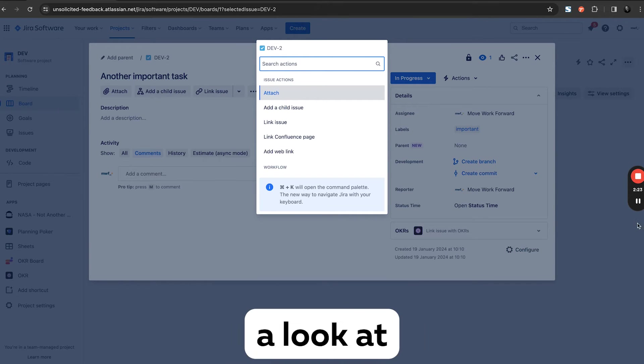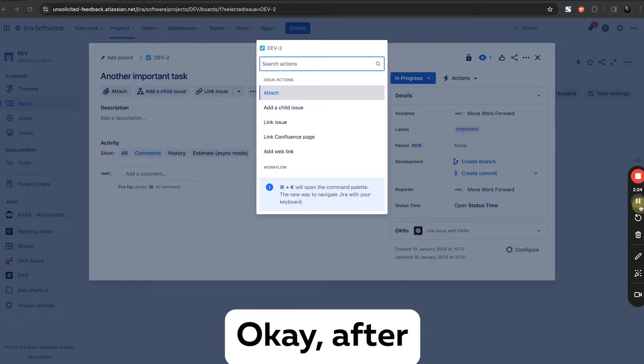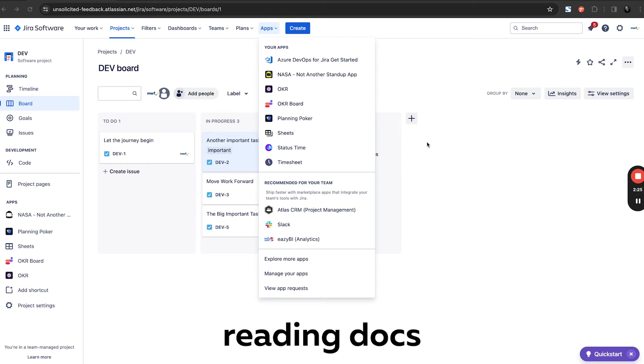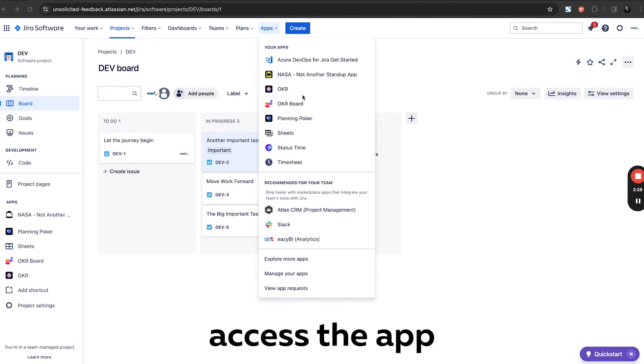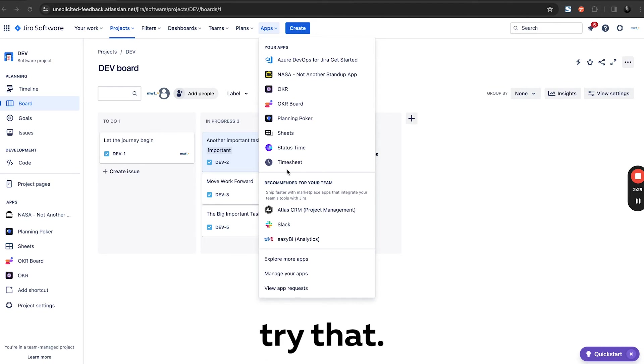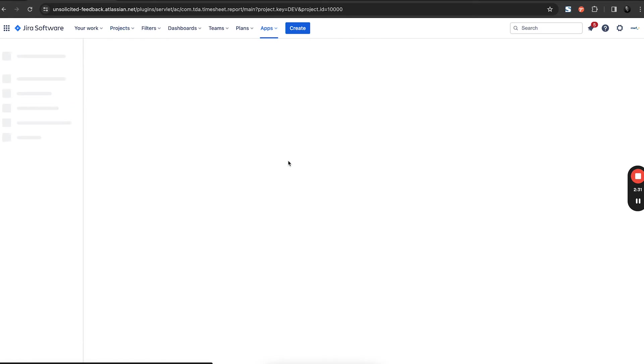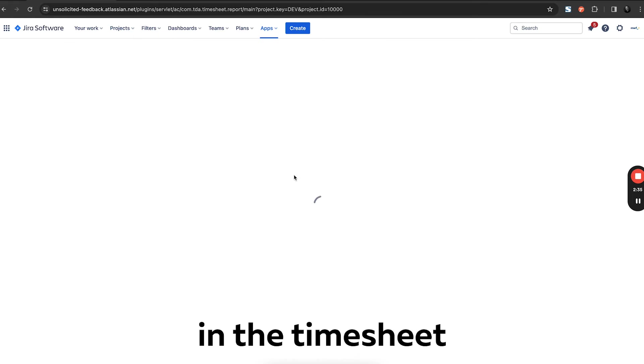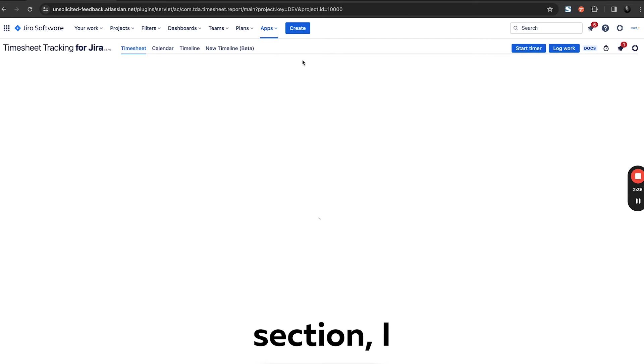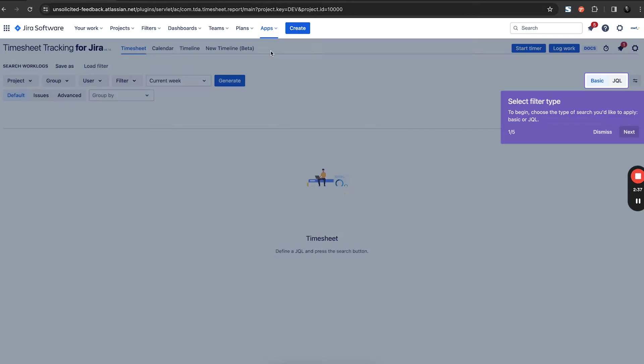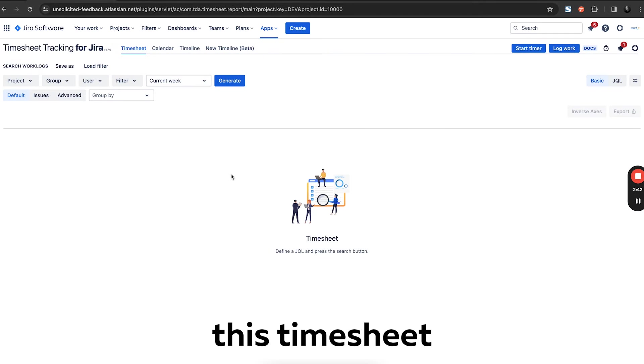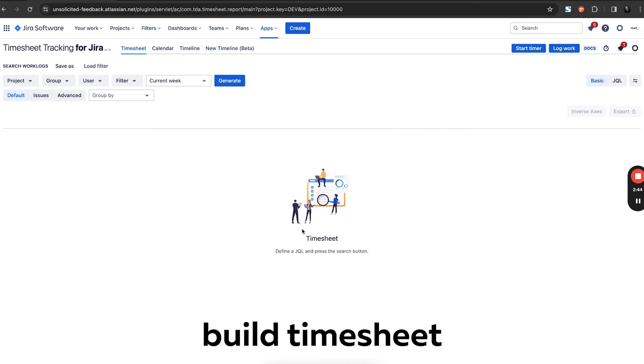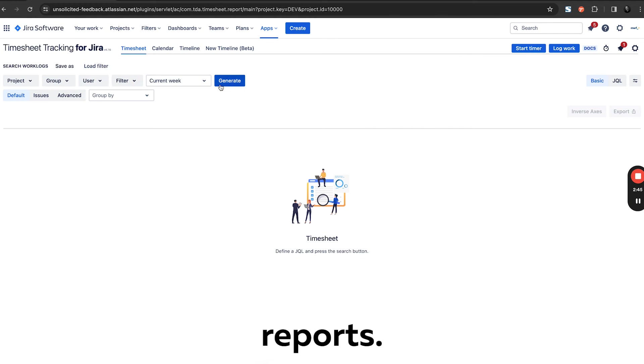Okay, after reading docs, I found that the only way to access the app is to come here to the timesheet. In the timesheet section, I don't want this end time section. I can build timesheet reports, so let's generate.